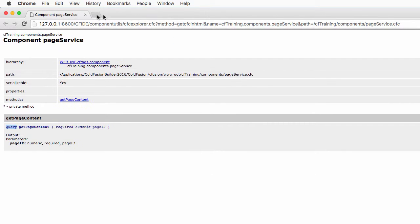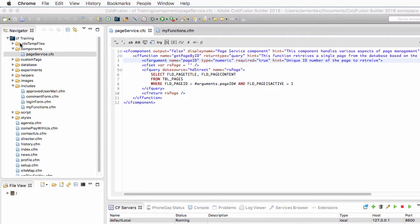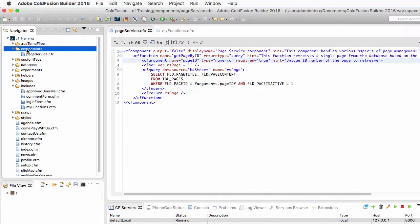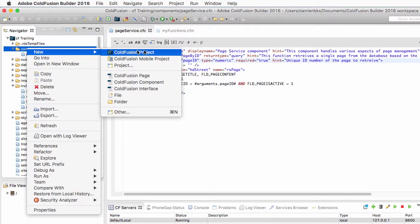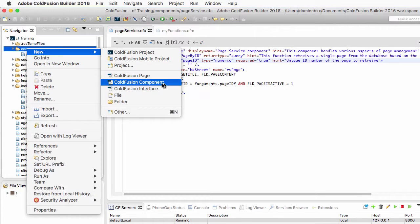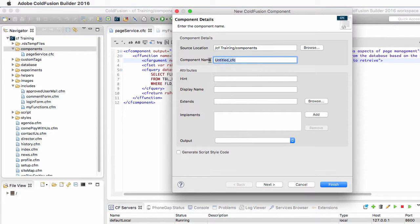Now let's create a second component. I will do a second right click on my components folder and create another new component. This one will be the NewsService component. Output is false as well.